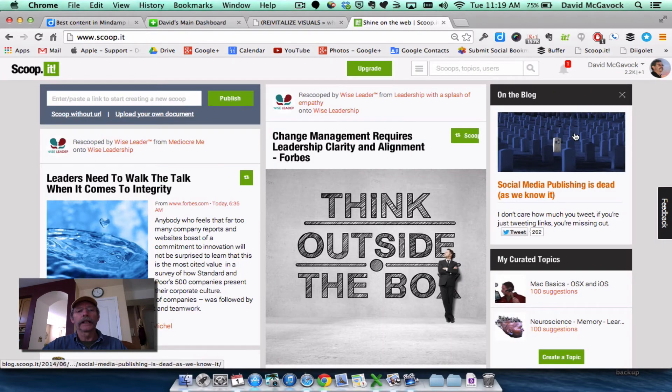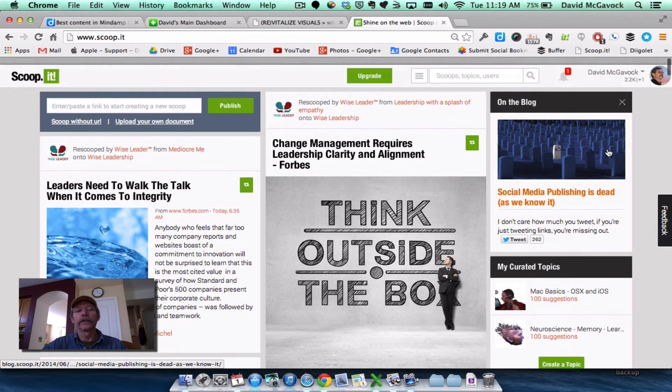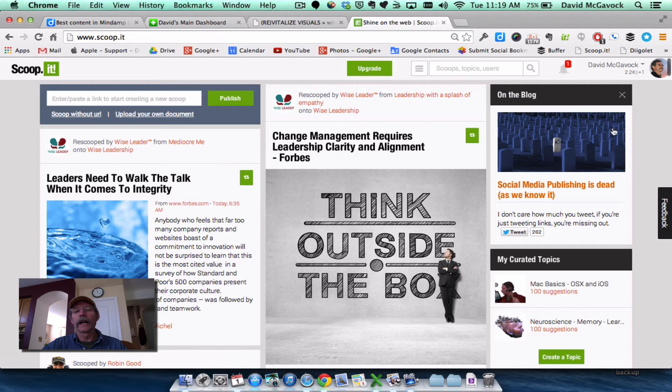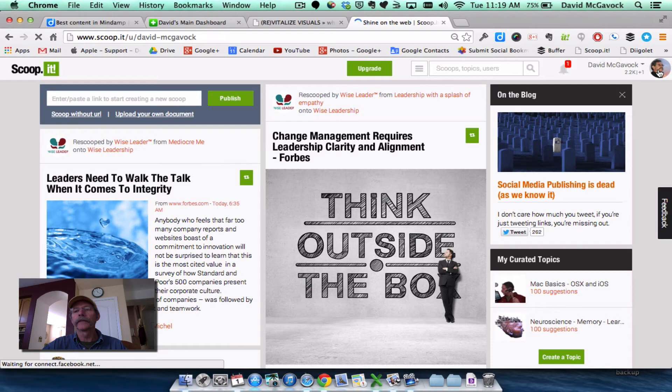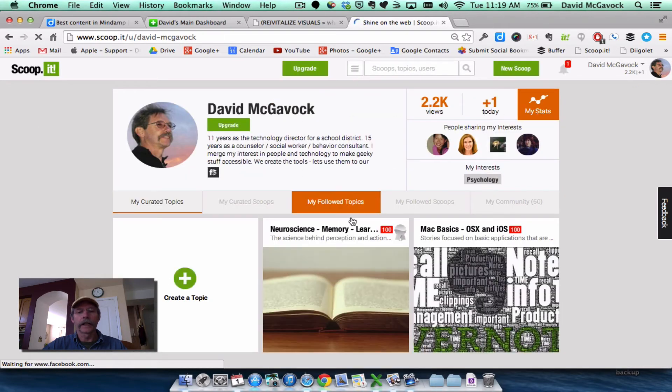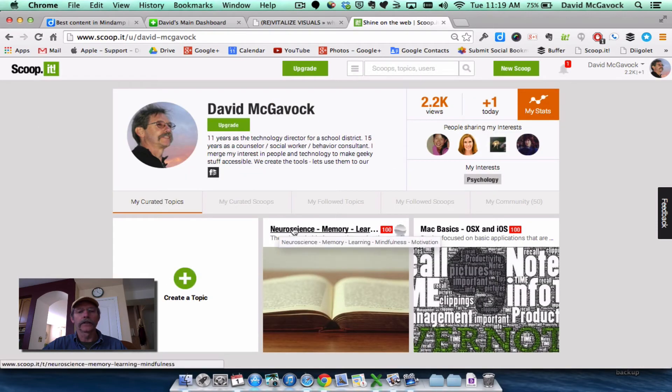Additionally, I use ScoopIt. And ScoopIt, I have a channel that I curate. And that channel is Neuroscience Memory and Learning.